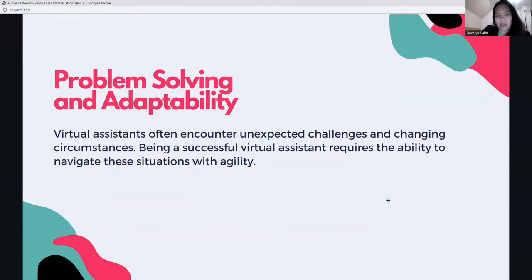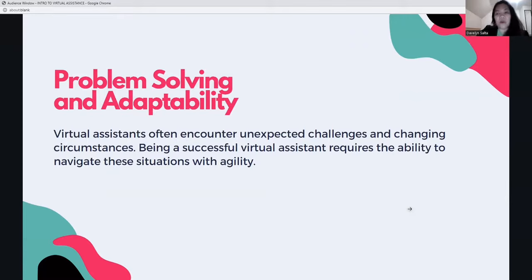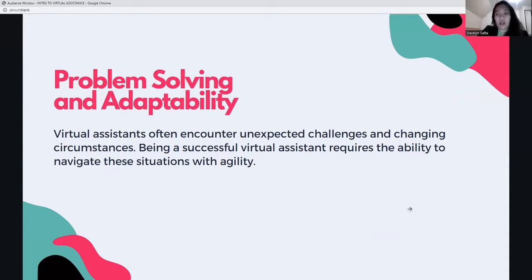Problem solving and adaptability are also essential. Virtual assistants often encounter unexpected challenges and changing circumstances. There will come a time when you have to solve a problem on your own. You have to be very resourceful — asking colleagues, mentors, friends, or joining Facebook groups that can help you solve your problem.